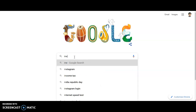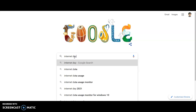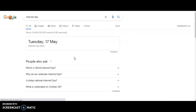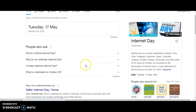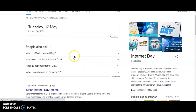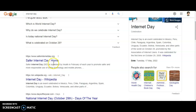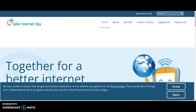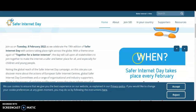I will be typing 'internet day' and searching for information. Internet day is an event celebrated in Mexico. I will be selecting this particular part, and once the page gets loaded I will be selecting certain information.